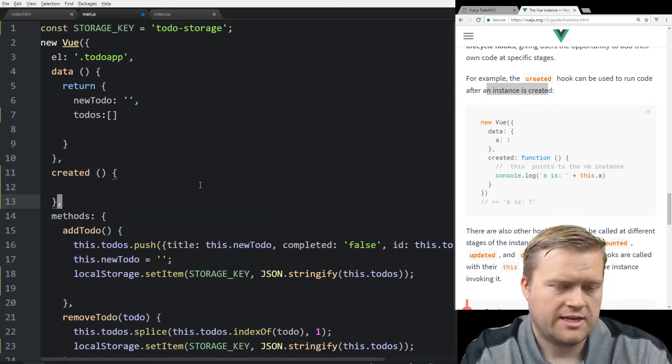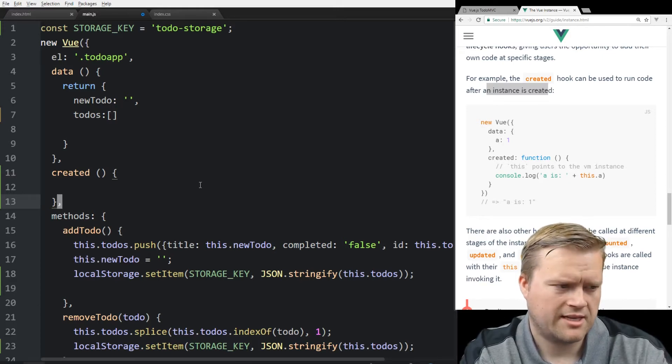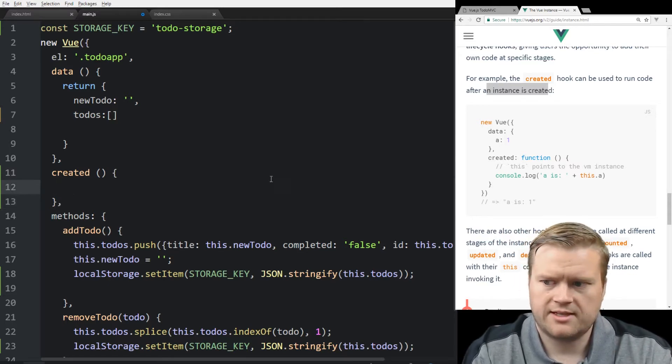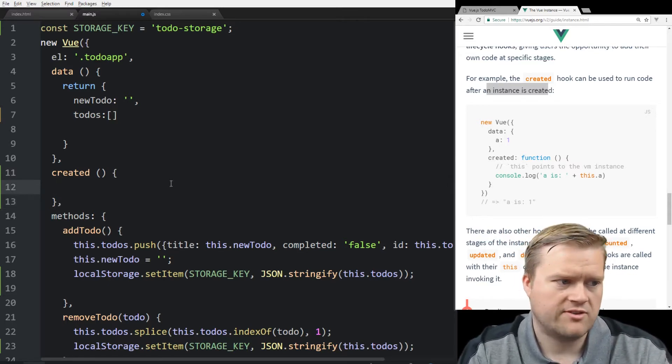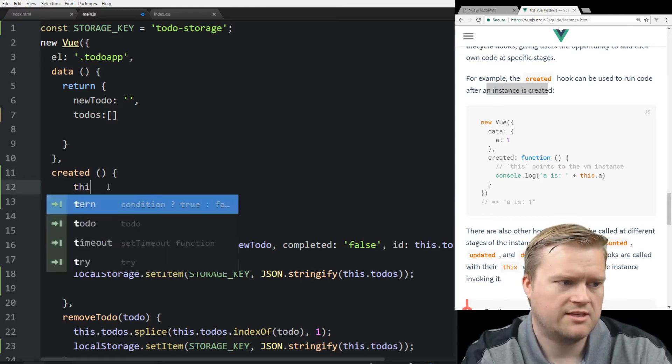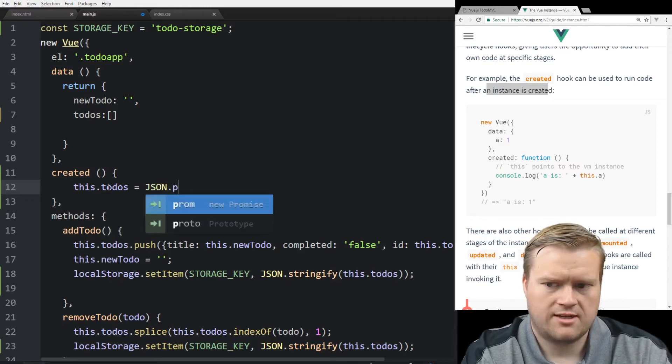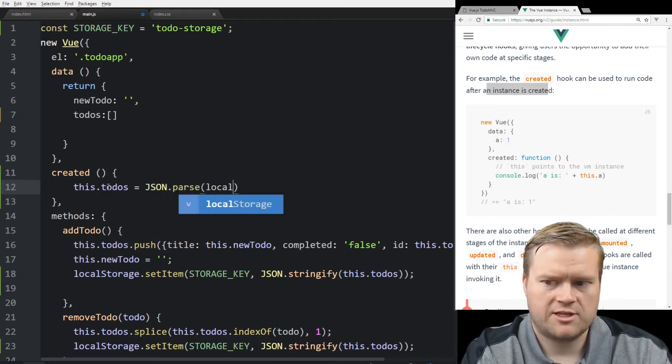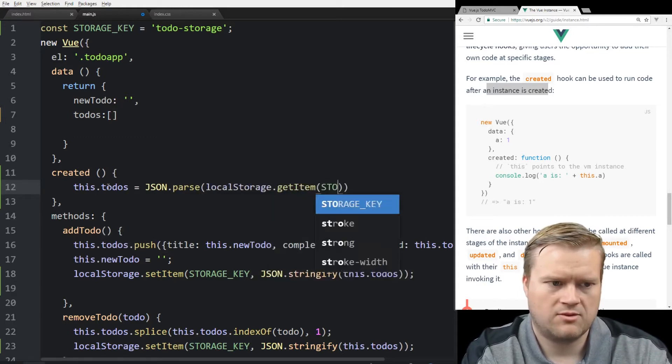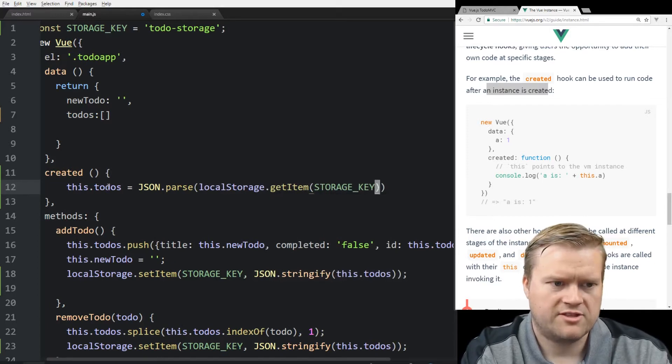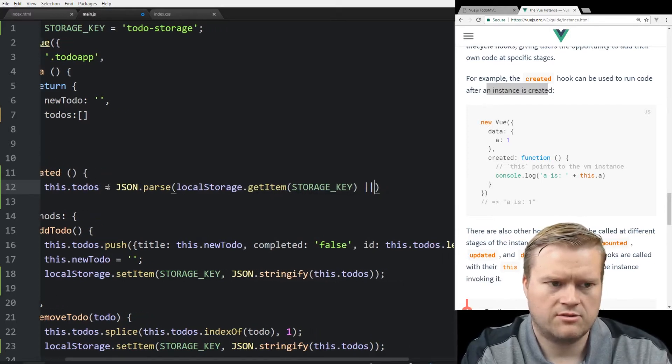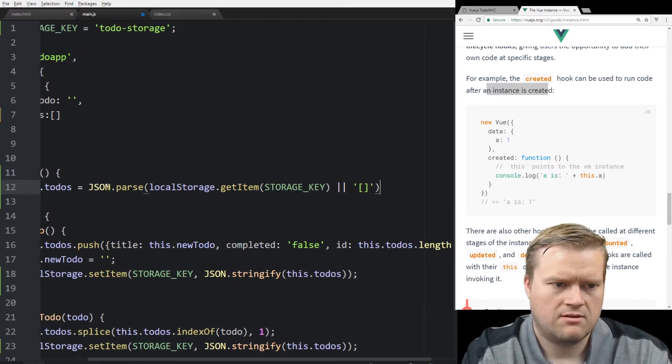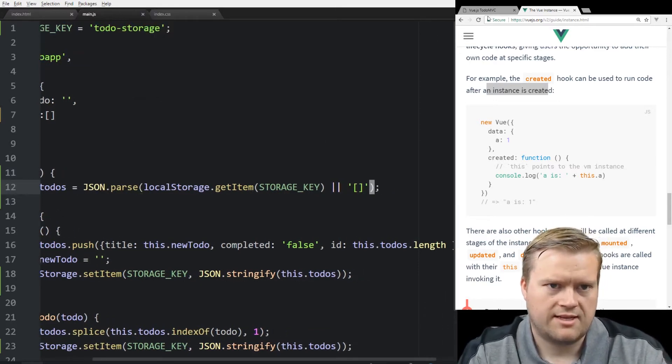You know, in Ember JS, this might be the init hook. I think in React, there's a different type of hook that's very similar. So we could do something like this. And what we want to do is retrieve the values and then set it to todos. So we can use this.todos. And we're going to do JSON.parse. And we're going to grab the information out of local storage. So localStorage.getItem, we're going to pass in our storage_key again. And then if there's nothing in there, we're just going to pass in an empty array.